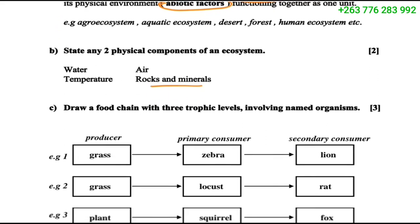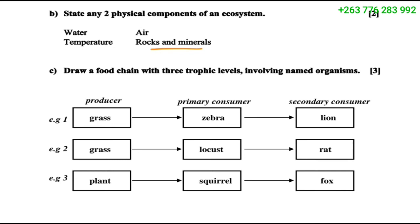Question C asks us to draw a food chain with three trophic levels involving named organisms. On our trophic levels we have the producers, the primary consumers, and the secondary consumers.